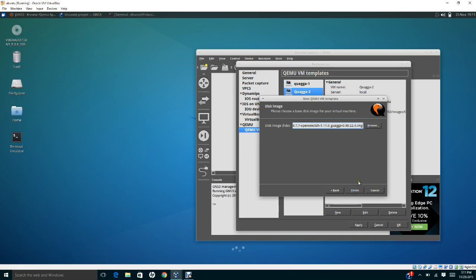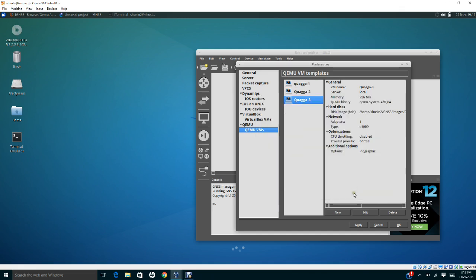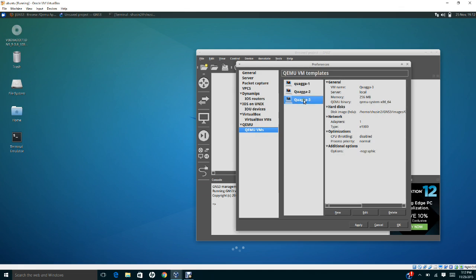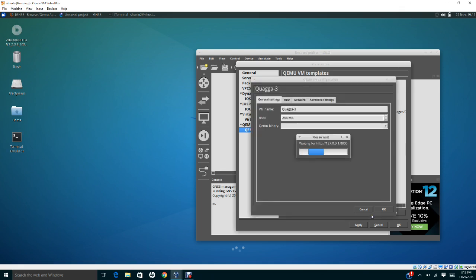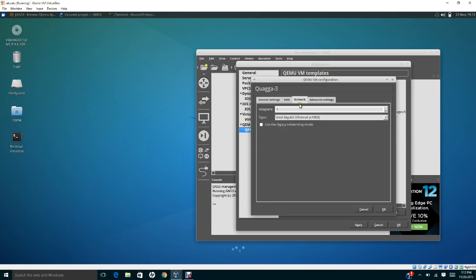Then you click finish. Now I have three routers here: Quagga 1, Quagga 2, and Quagga 3. If I want to change the interface, you see that the network interface I only have one. I'm going to change this to edit. I can change this to 3.